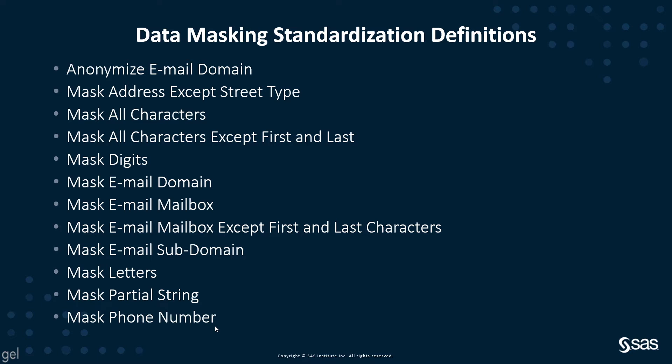These definitions are available in all the supported locales within the SAS Quality Knowledge Base.